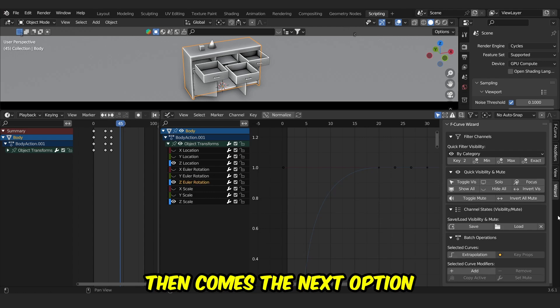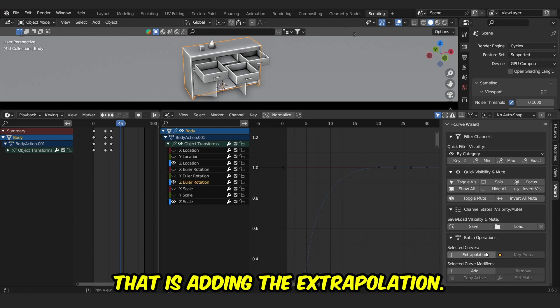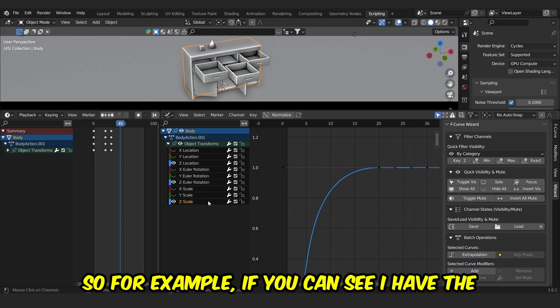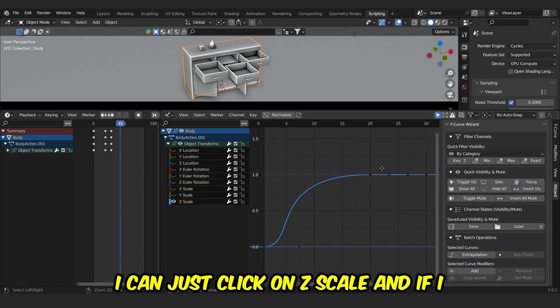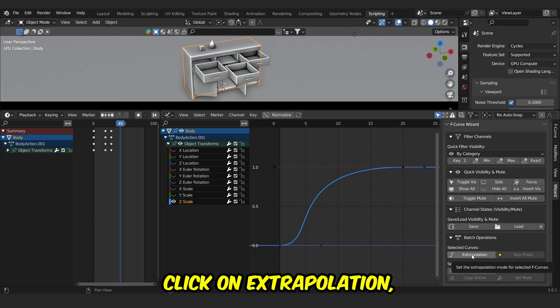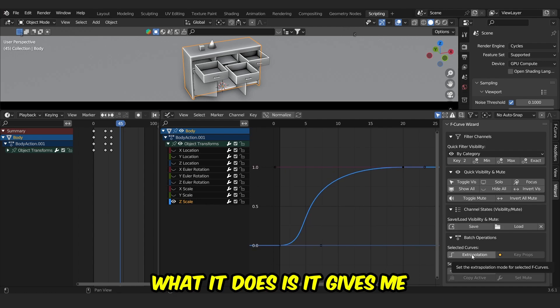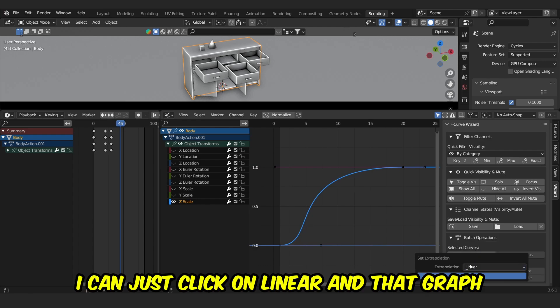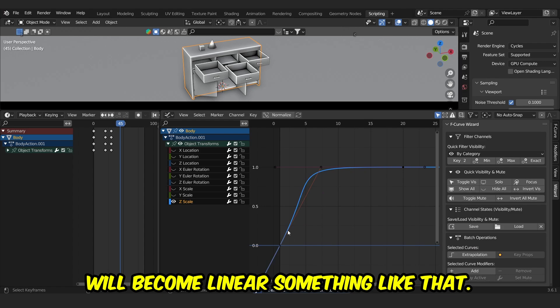Then comes the next option, that is, adding the extrapolation. For example, I can just click on Z-scale. And if I click on Extrapolation, what it does is it gives me options called Constant or Linear. I can just click on Linear, and that graph will become linear, something like this.